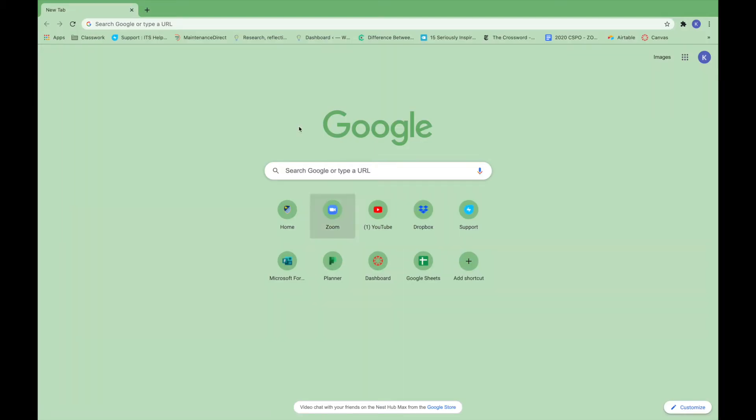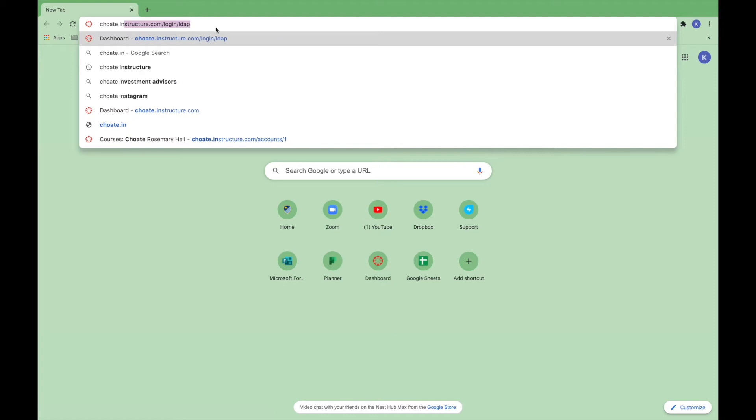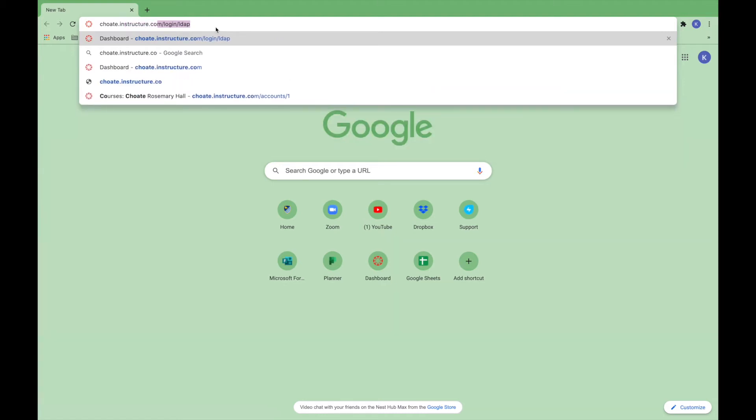Getting started in Canvas. Faculty can access Canvas through the portal or by going to chote.instructure.com.